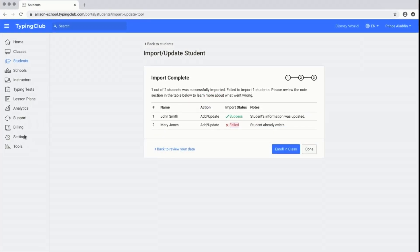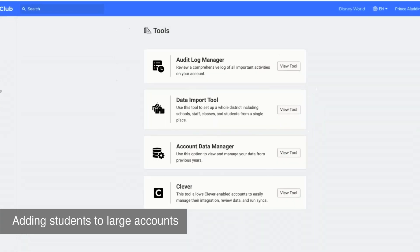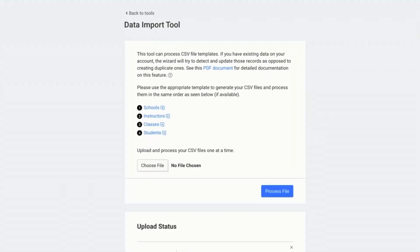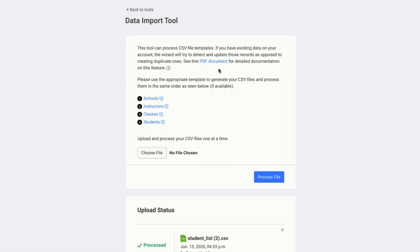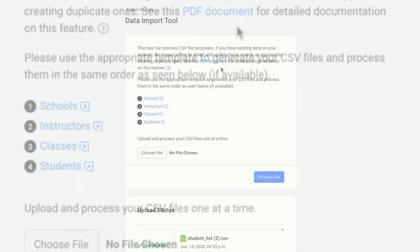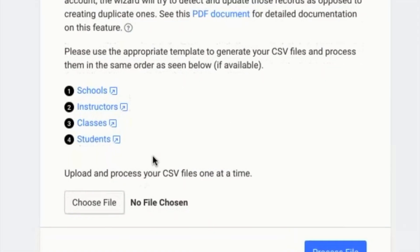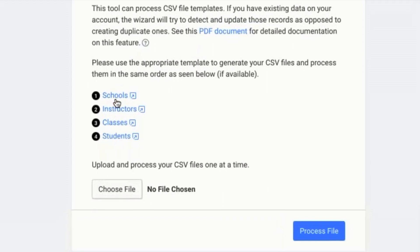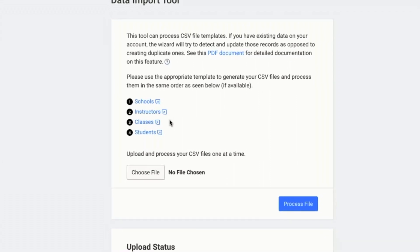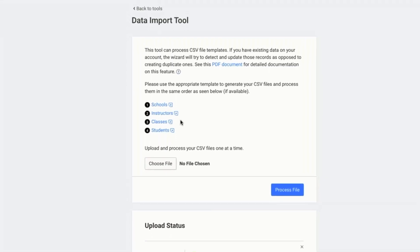If you have a large account or district account and you're managing this on a district level, I would recommend using the data import tool. You can find that under tools, then data import tool, then view tool. I would recommend first taking a look at the PDF document — it gives you detailed information on this feature and sample templates for all of the files you can upload. It's very important that you first upload your schools, then instructors, then classes, and then students, in that order, so that instructors are assigned to the correct schools, classes have correct instructors, and students are in the correct classes.